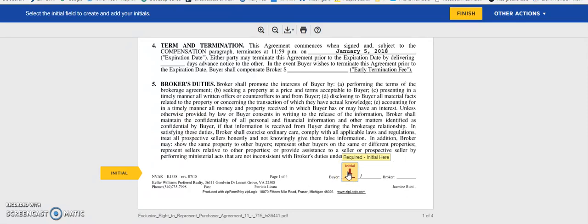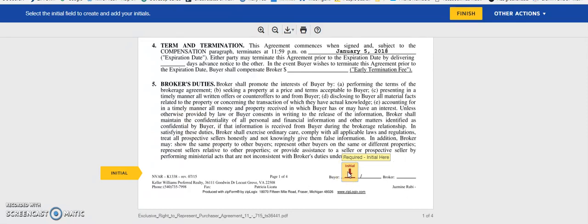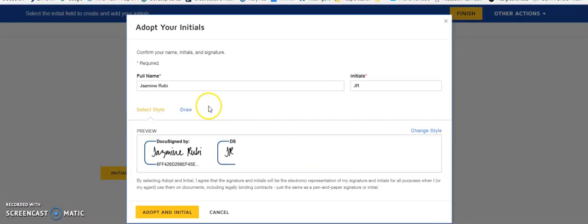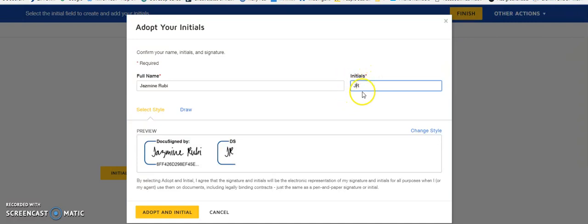You'll select initial. It'll pull up with your full name and your initials. Mine is missing the middle initial, so I'm going to go ahead and add that because that is normally how I sign.